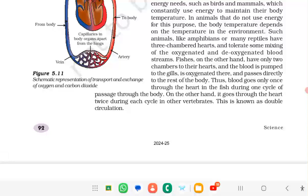In fish, blood is oxygenated in the gills and passes directly to the rest of the body. The blood is pumped to the gills, and oxygenated blood flows through the heart only once during each cycle of passage through the body. In other vertebrates, blood goes through the heart twice during each cycle. This is known as double circulation.